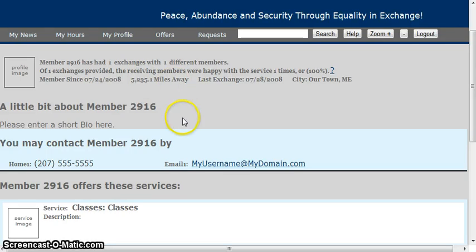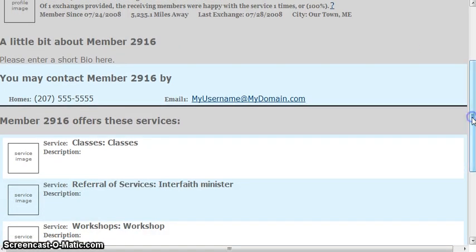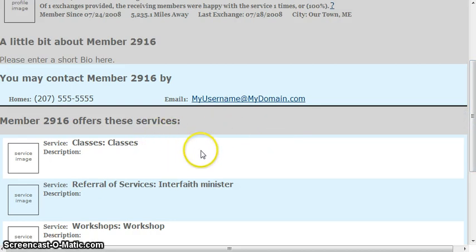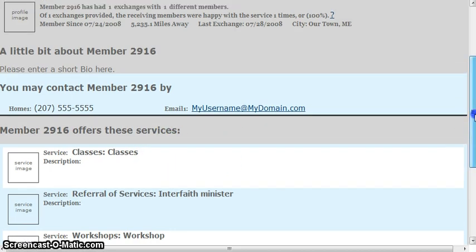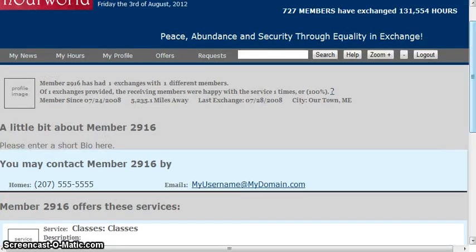Sometimes you'll see a little heart next to a service, and that means another member liked that service. I'll go over how you can mark that you liked a service in a little bit.